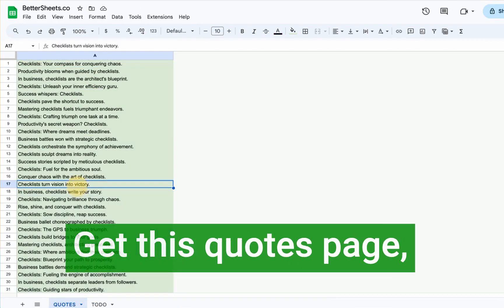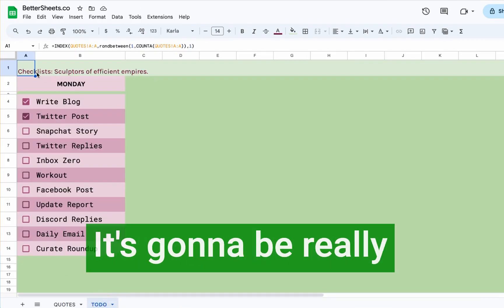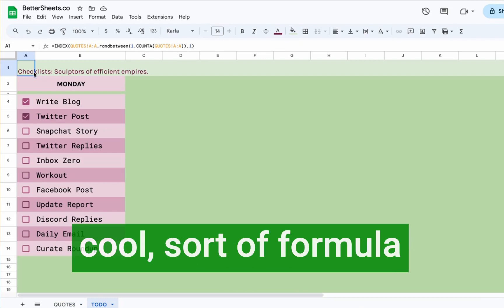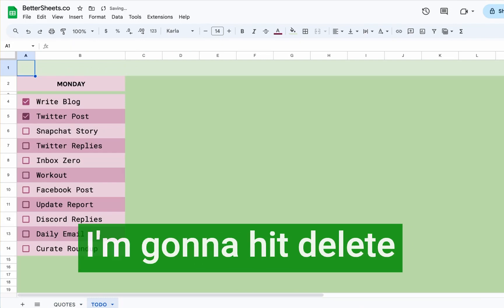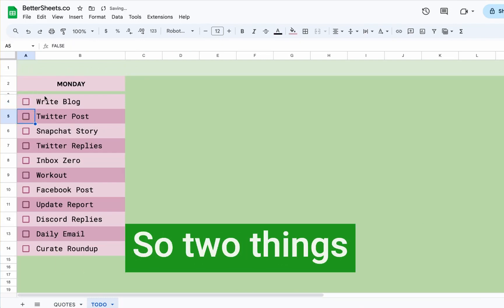I'm going to show you how to create it, get this quotes page, how to get it random. It's going to be really cool. So our formula combination here, I'm going to hit delete and we're going to create it from scratch.